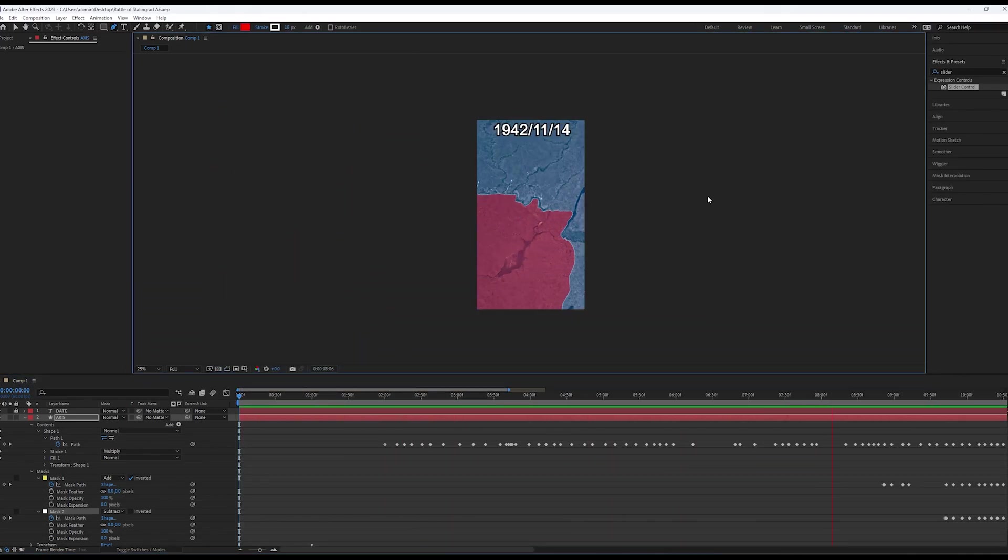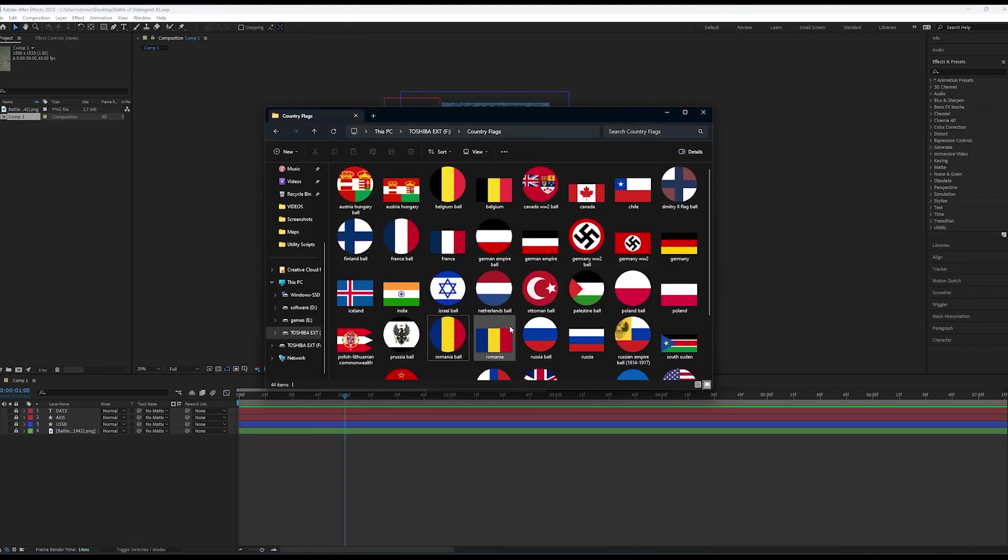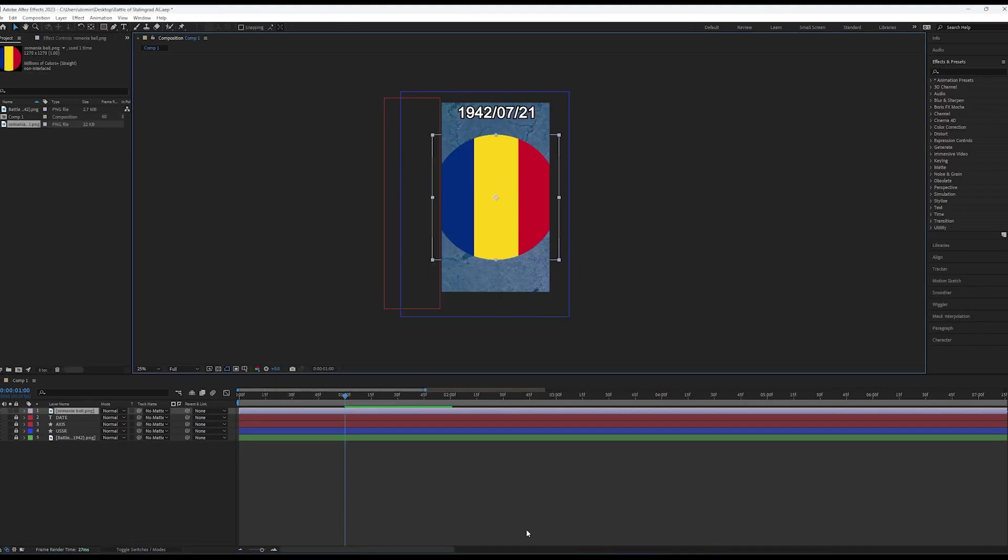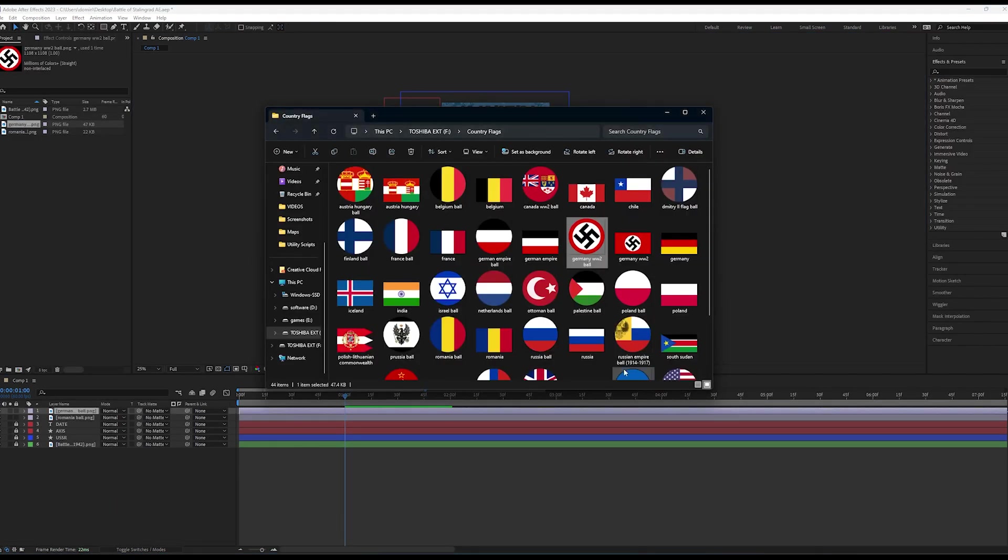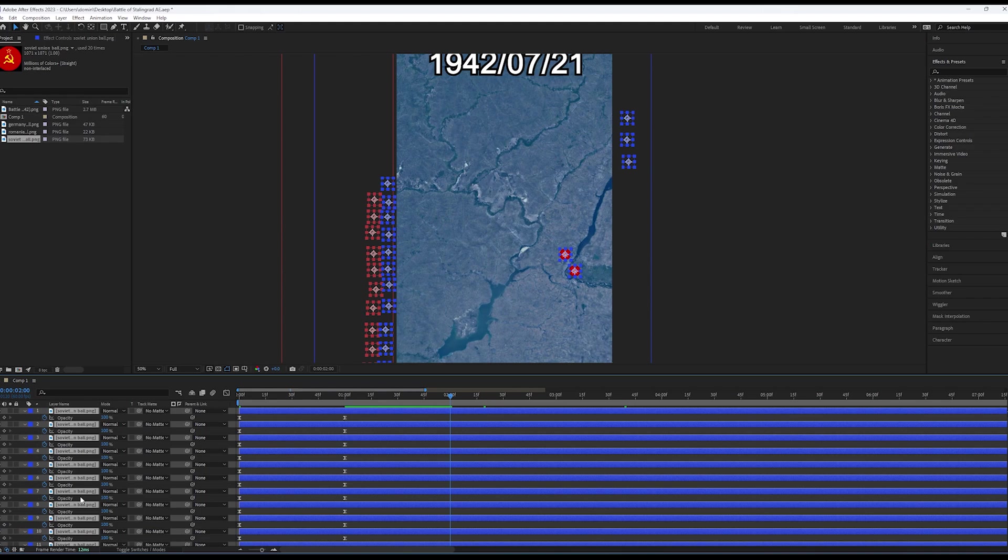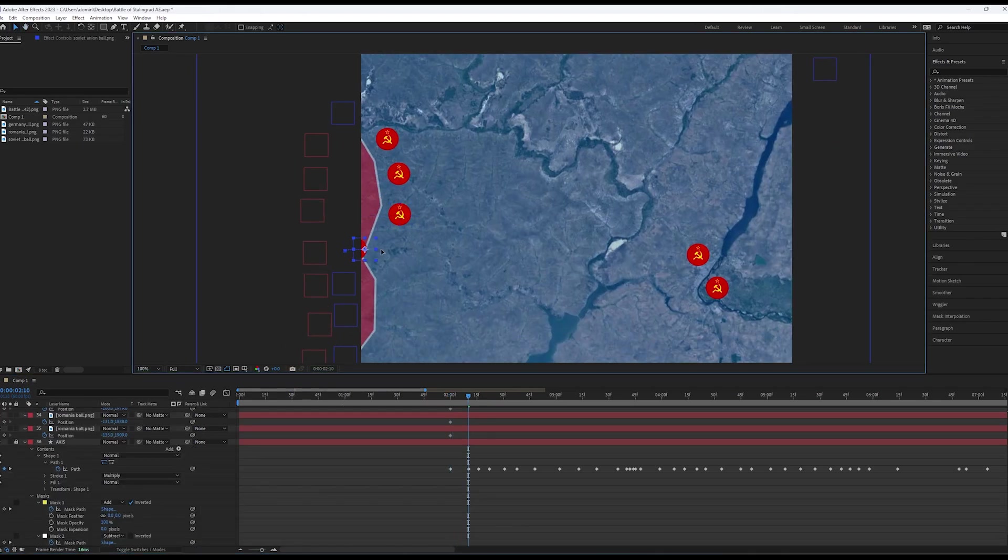After you have finished animating the front line, drag and drop your flags to represent army units. In order to animate them, you need to set the position keyframes and animate them like so.